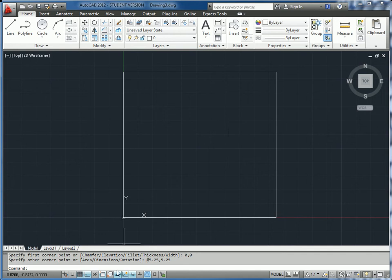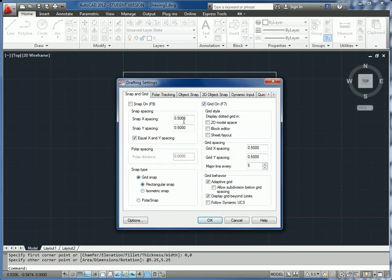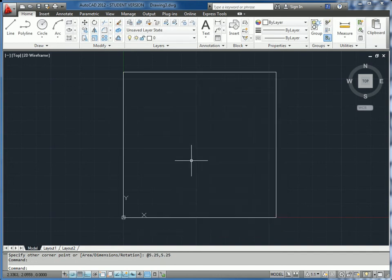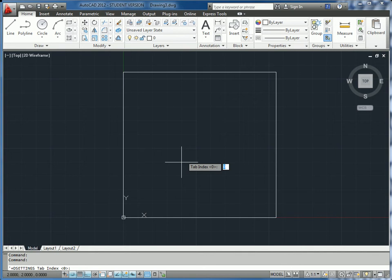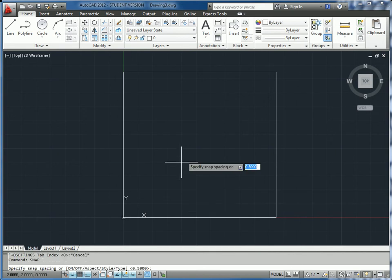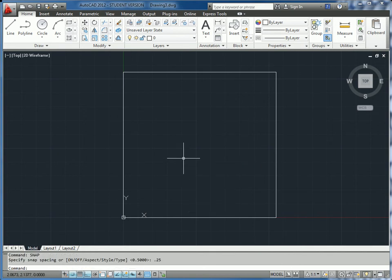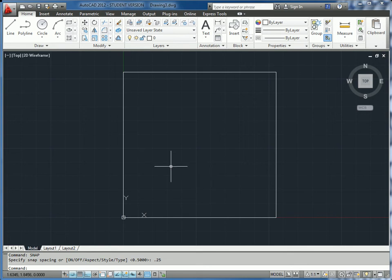We can also go to snap mode and turn snap on, making sure our settings are reasonable. For this, I'm going to make snap 0.25 so that we can snap to our smallest spacing.